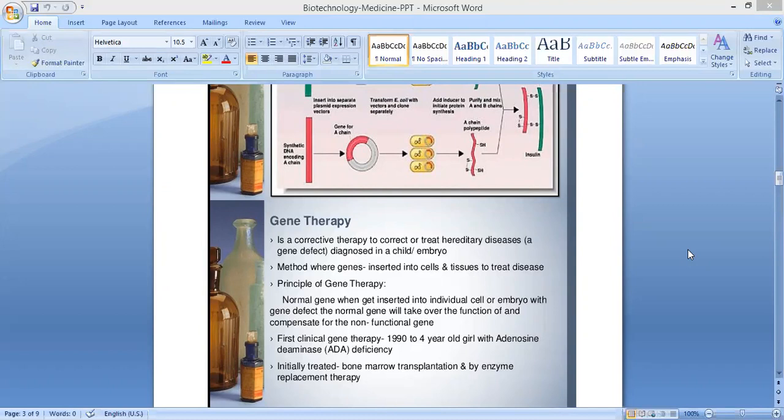What is the principle of gene therapy? The principle of gene therapy means a normal gene, when inserted into an individual cell or embryo with a gene defect, will take over the function of and compensate for the non-functional gene.